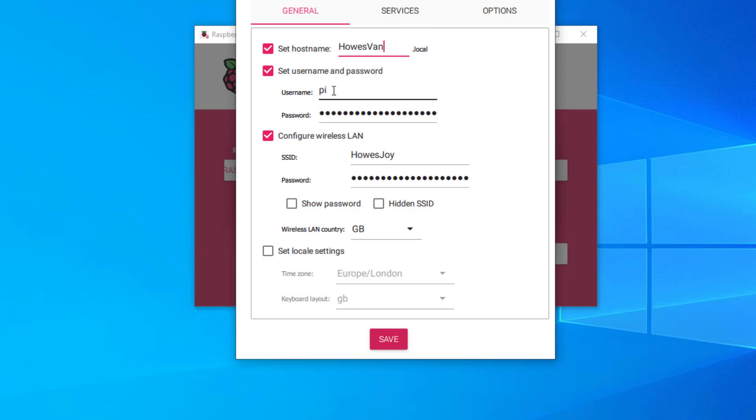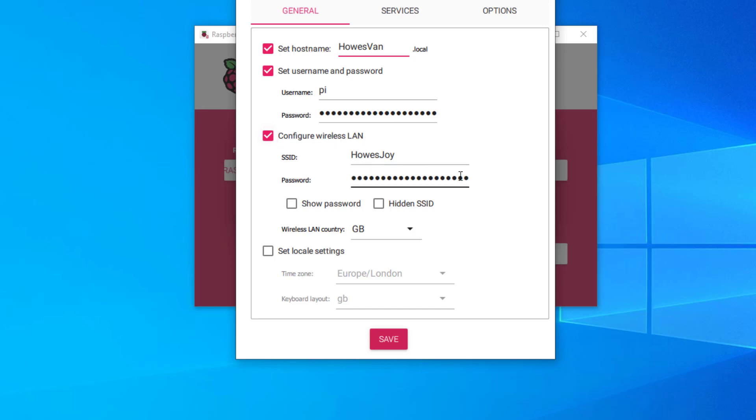First thing you need to do is set your password. This is your login password for your Debian operating system or your Raspberry Pi operating system. So Pi and then the password. Then configure it to connect to your home Wi-Fi network. The Raspberry Pi Zero 2W doesn't have an Ethernet port.